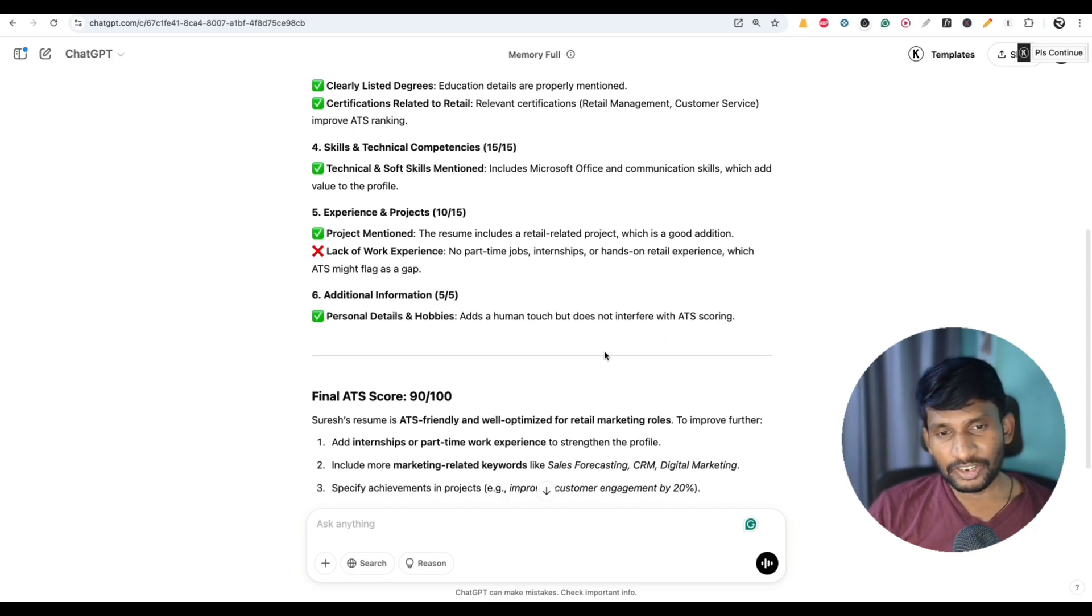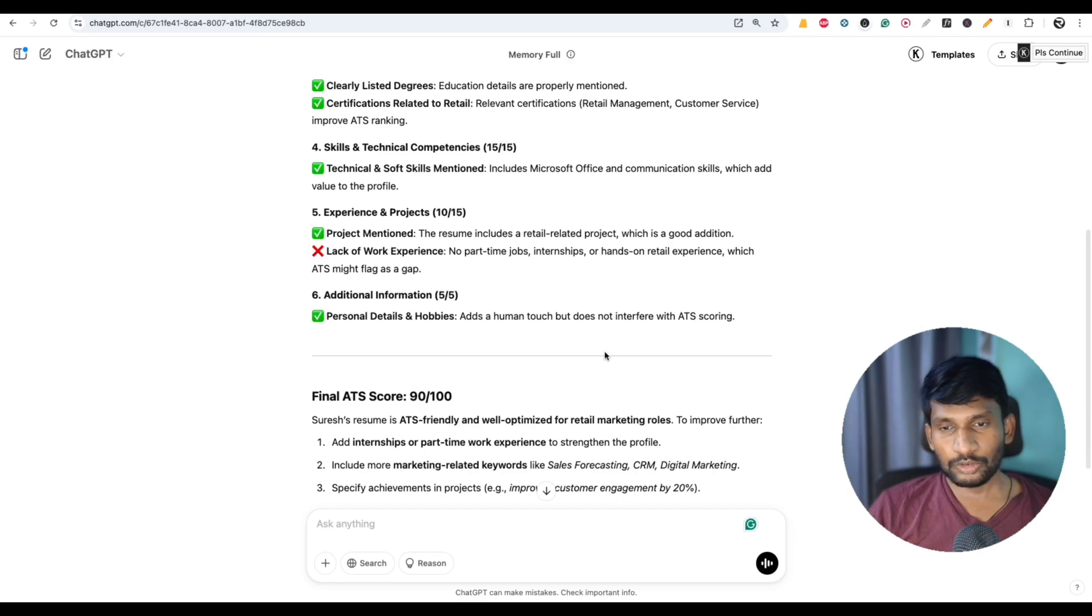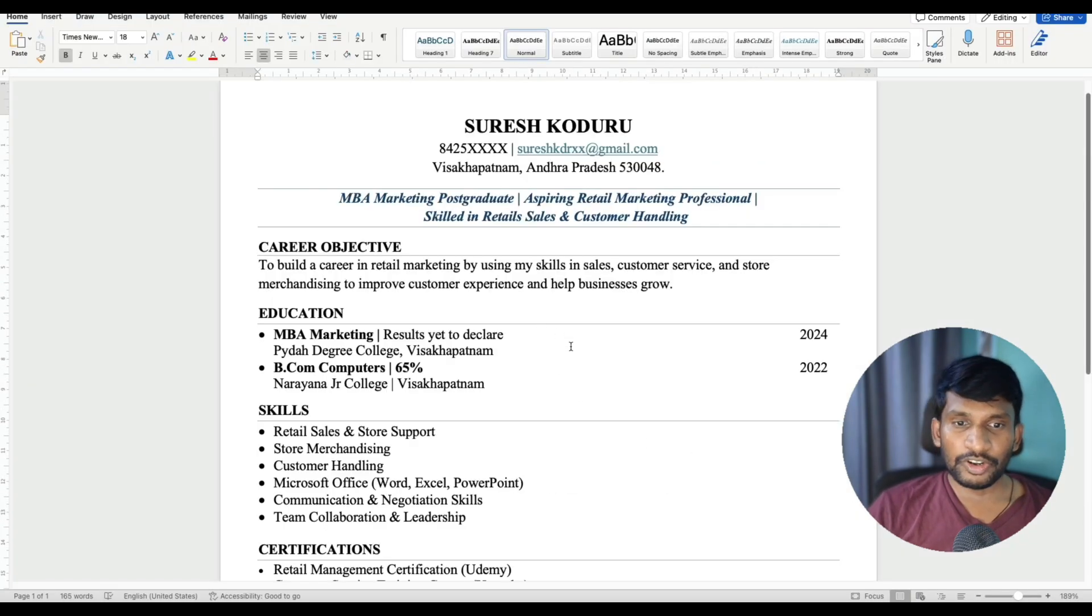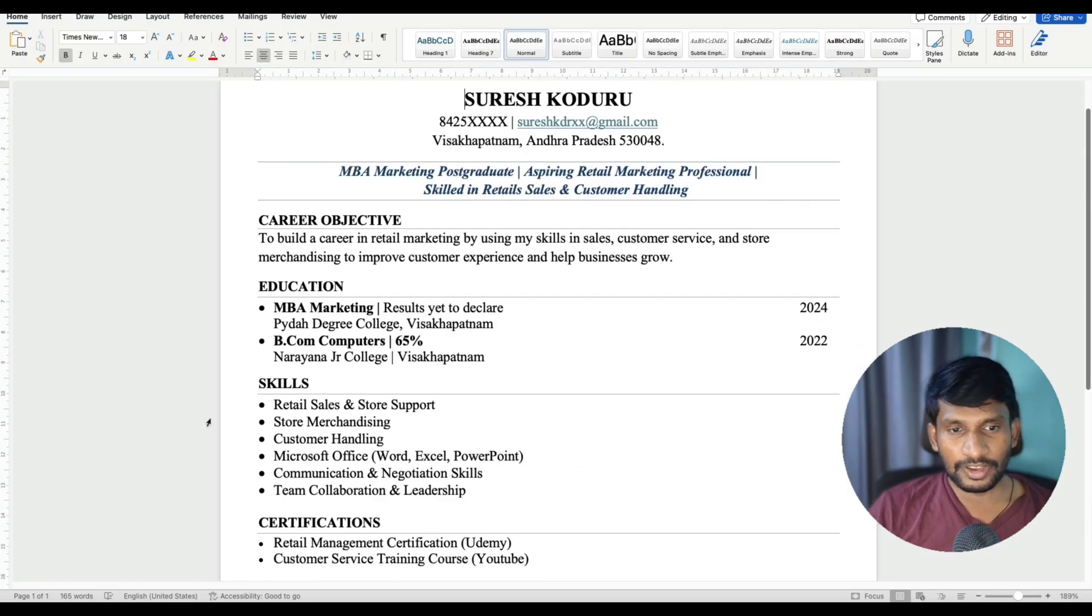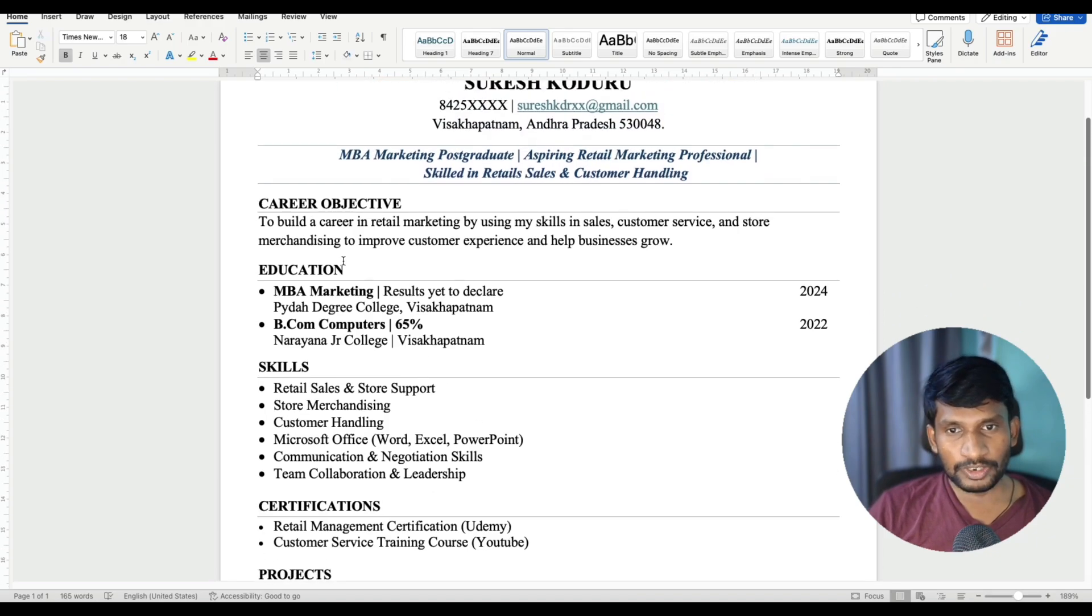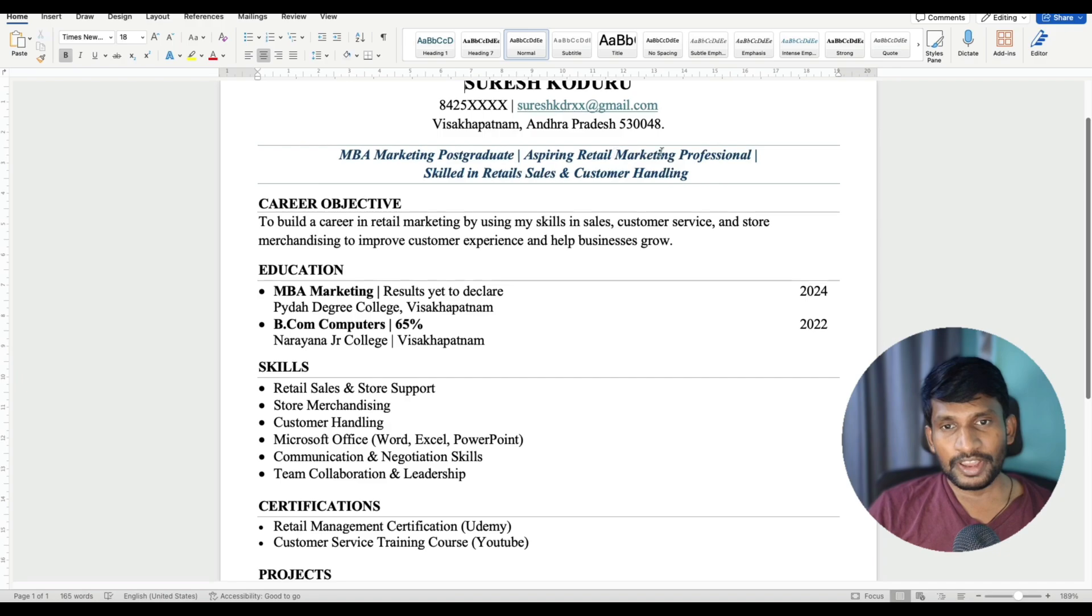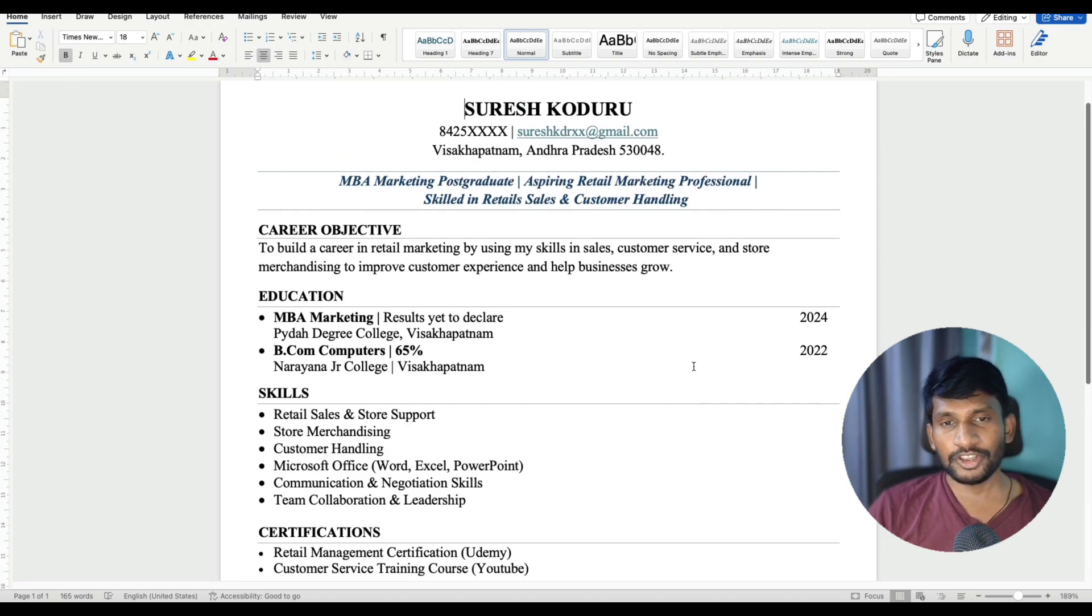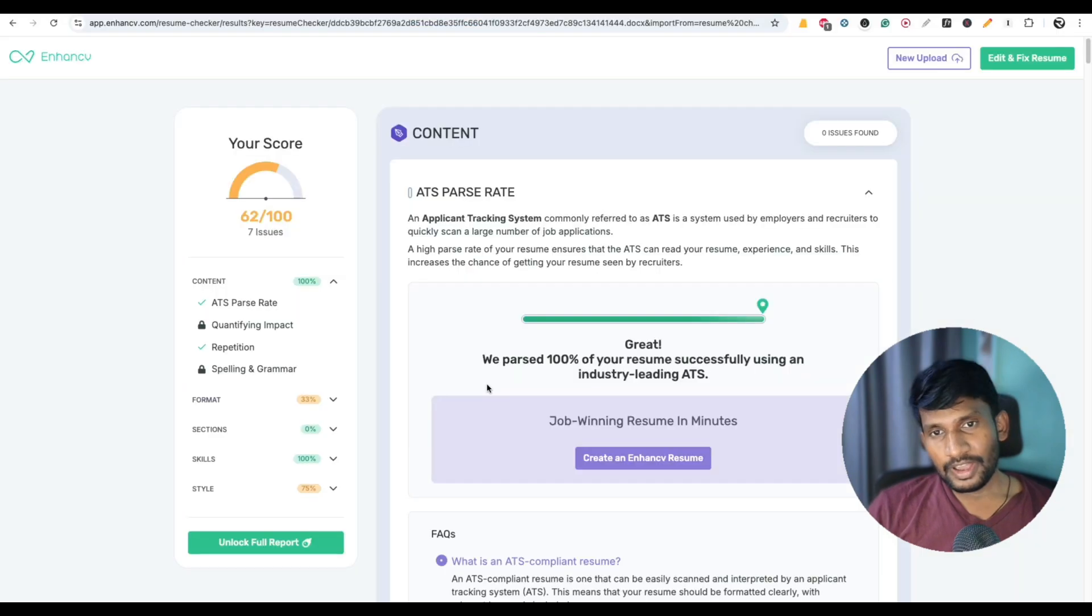Like this, different websites will give different ATS scores. But you have to keep in mind that if your resume has the right skills and right job responsibilities and a proper career objective or profile summary, and if the format is simple, your resume is already ATS friendly. You do not need to worry about the ATS scores.